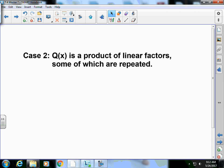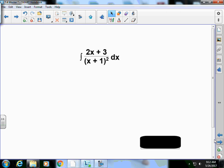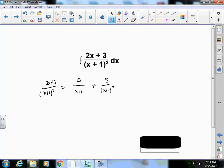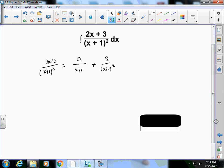Case 2: the denominator Q(x) contains repeated linear factors. For example, (x+1)² means when I decompose the fraction I must account for both a possible A/(x+1) term and a B/(x+1)² term. If it were cubed, I'd also need C/(x+1)³. So for (2x+3)/(x+1)², I write it as A/(x+1) + B/(x+1)².